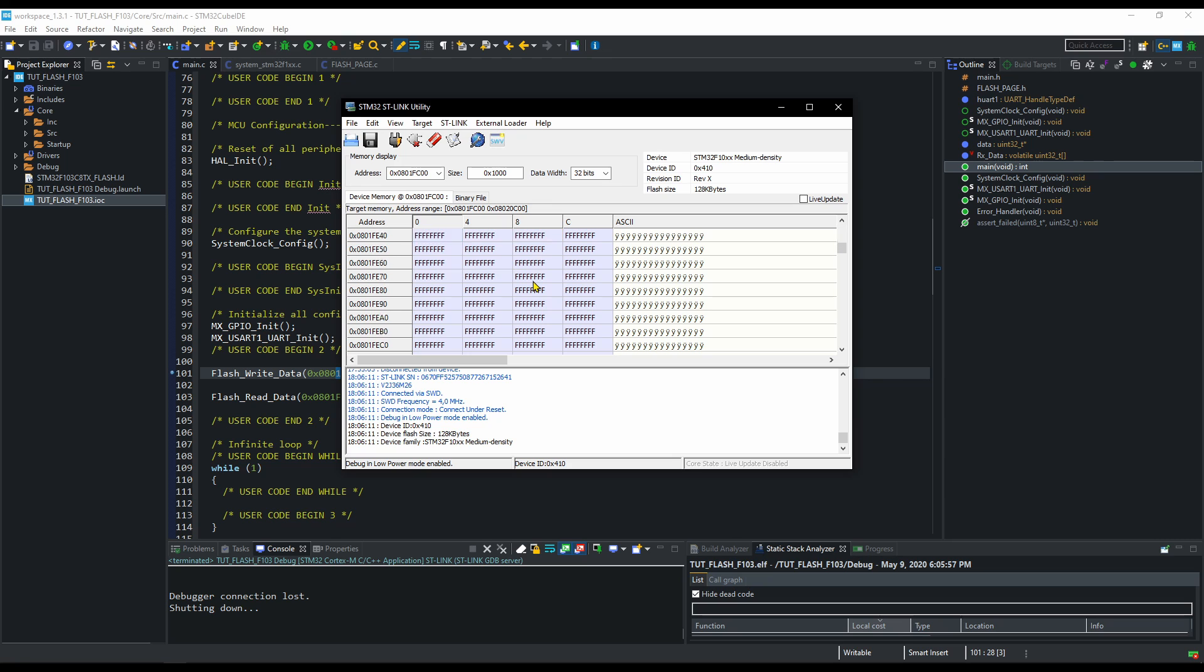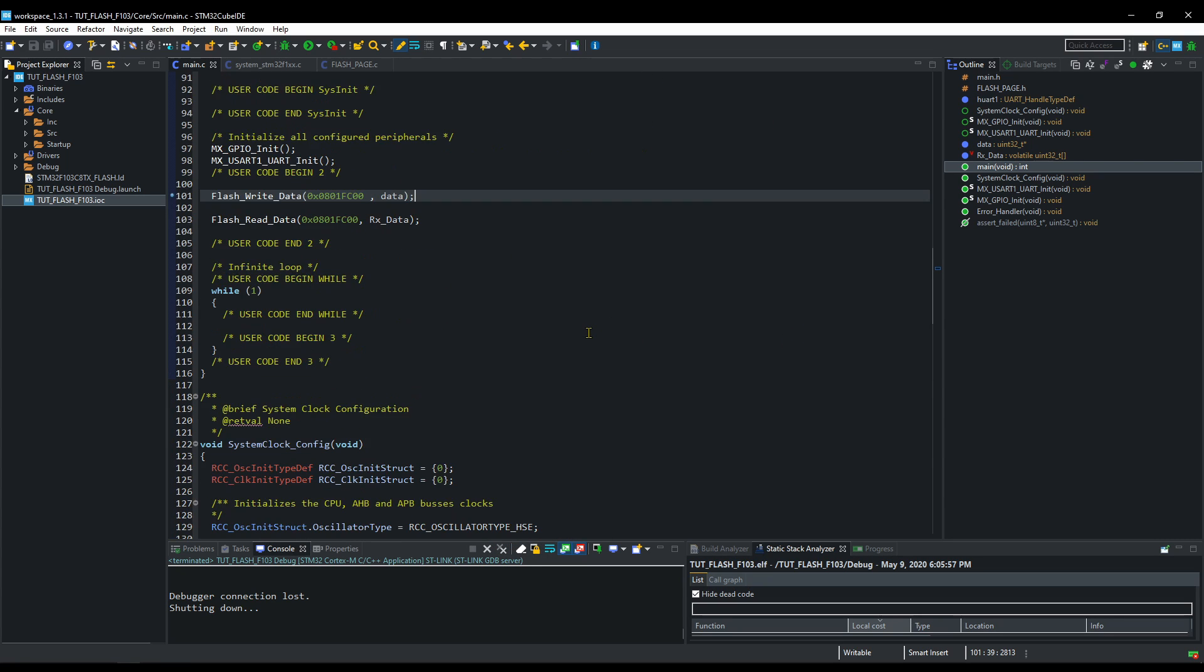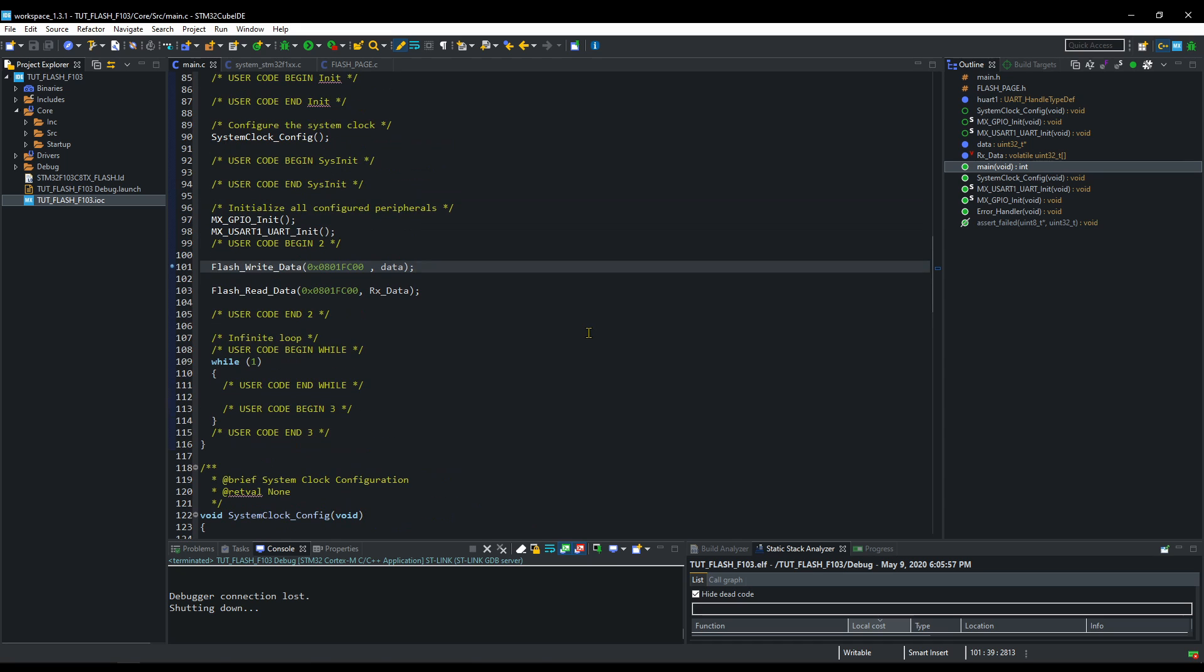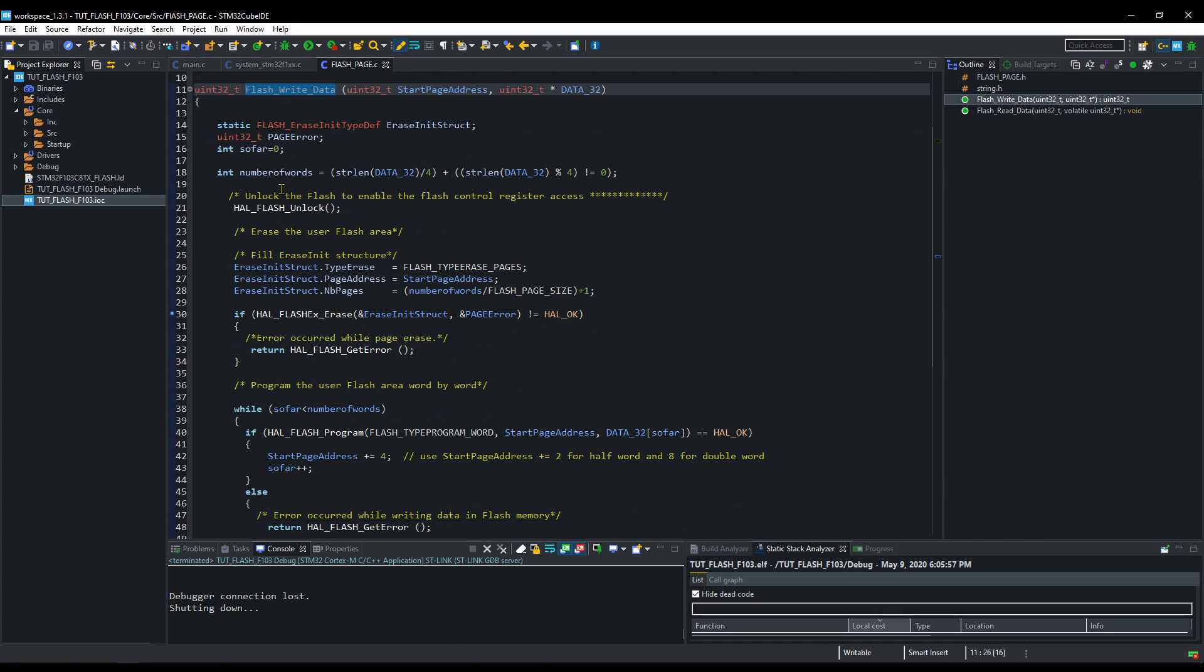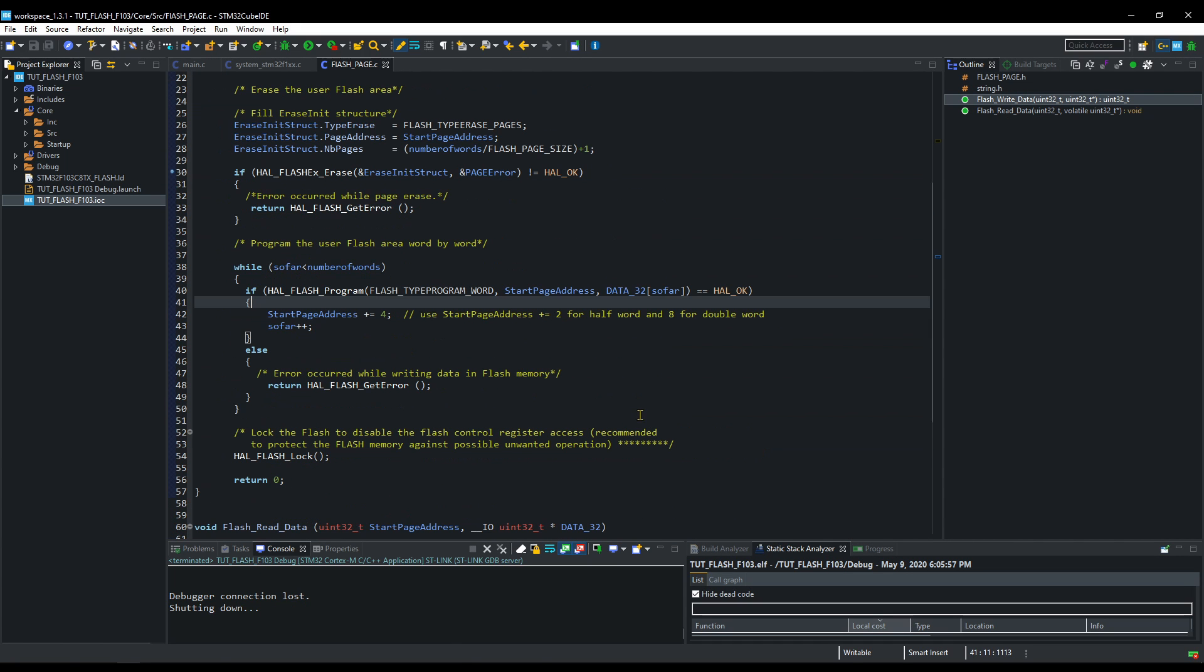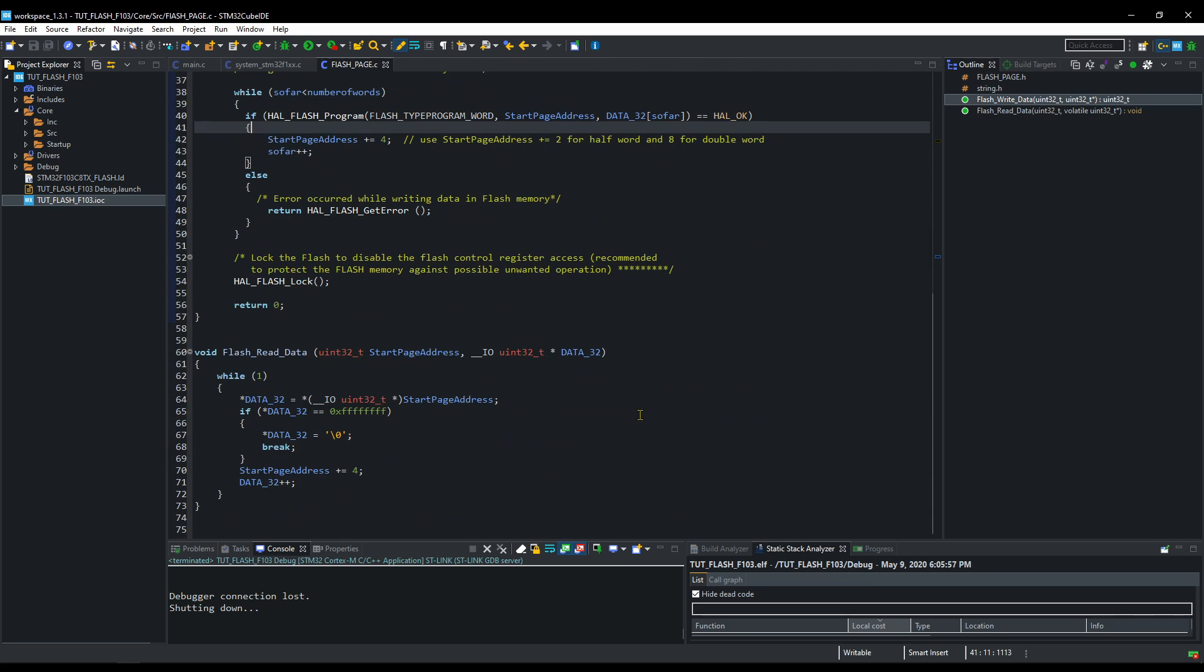This is it guys. In the final code, I will include a function to convert the received data into the string format. You can download the code from the link in the description. Keep watching. Be safe and have a nice day.